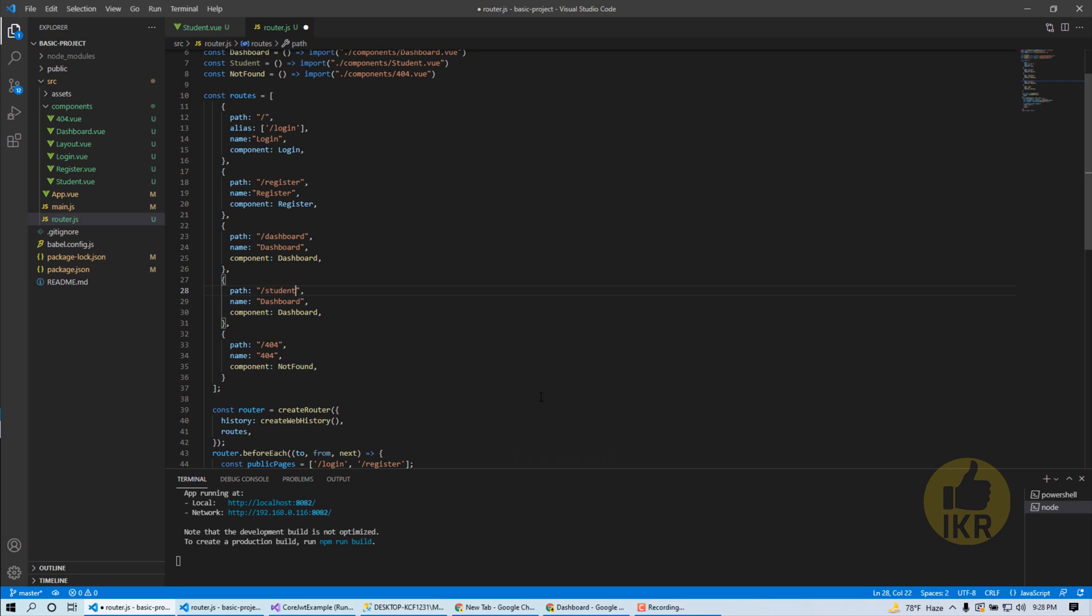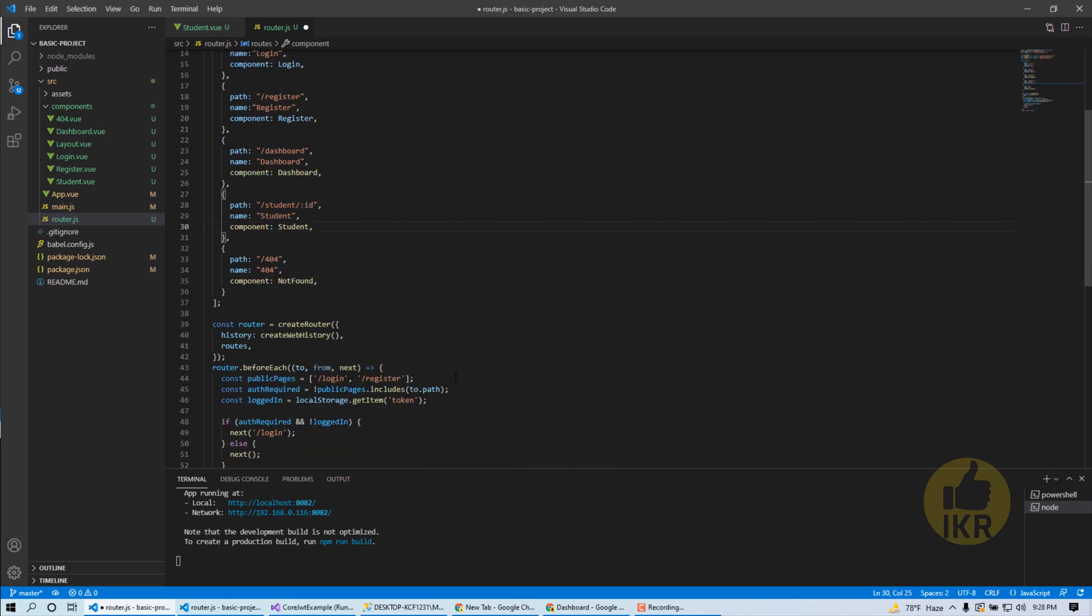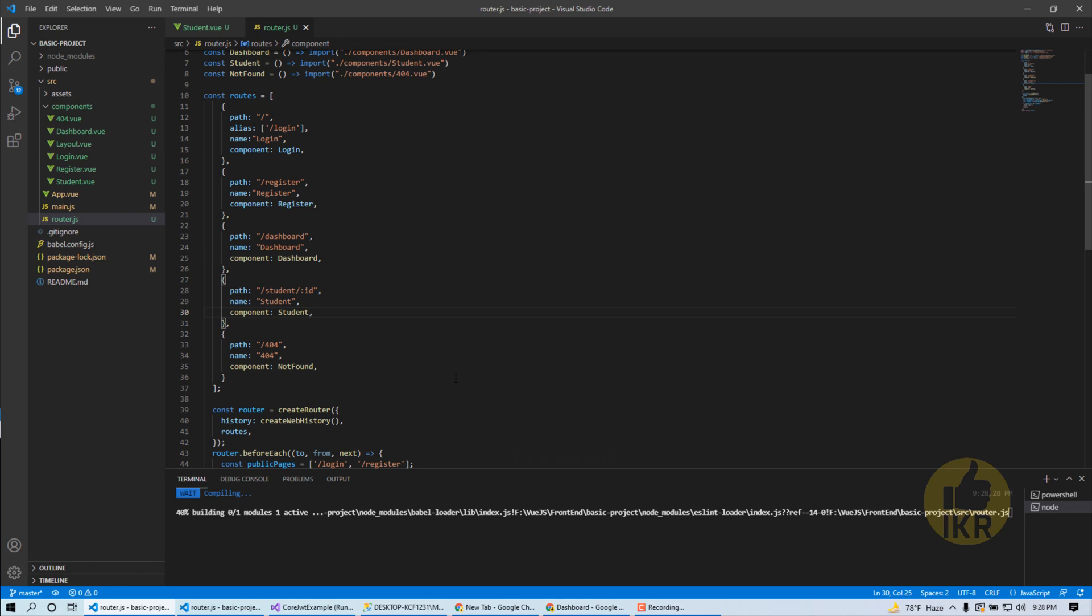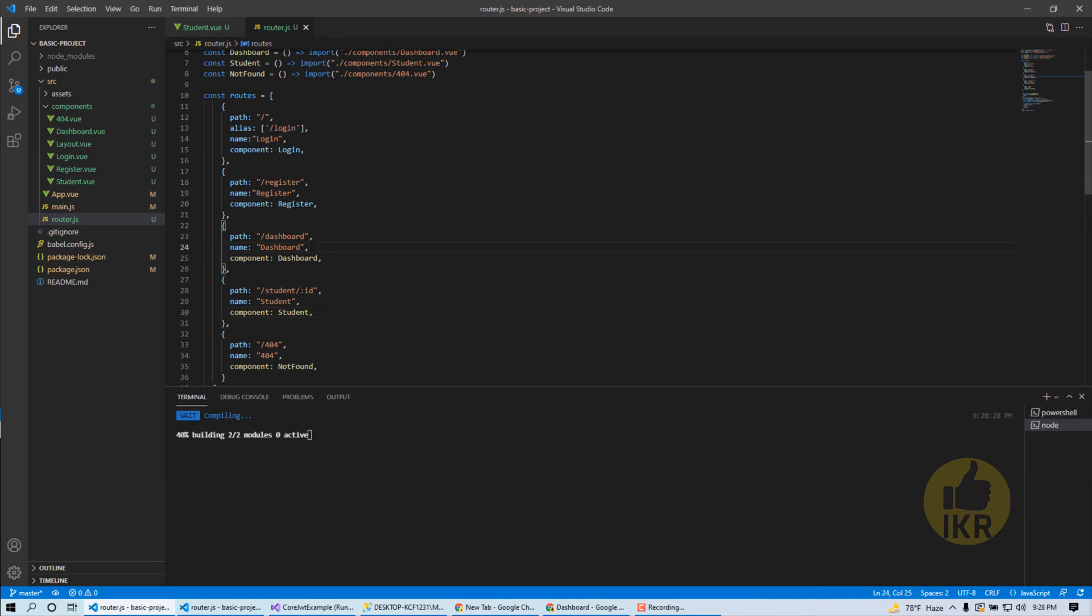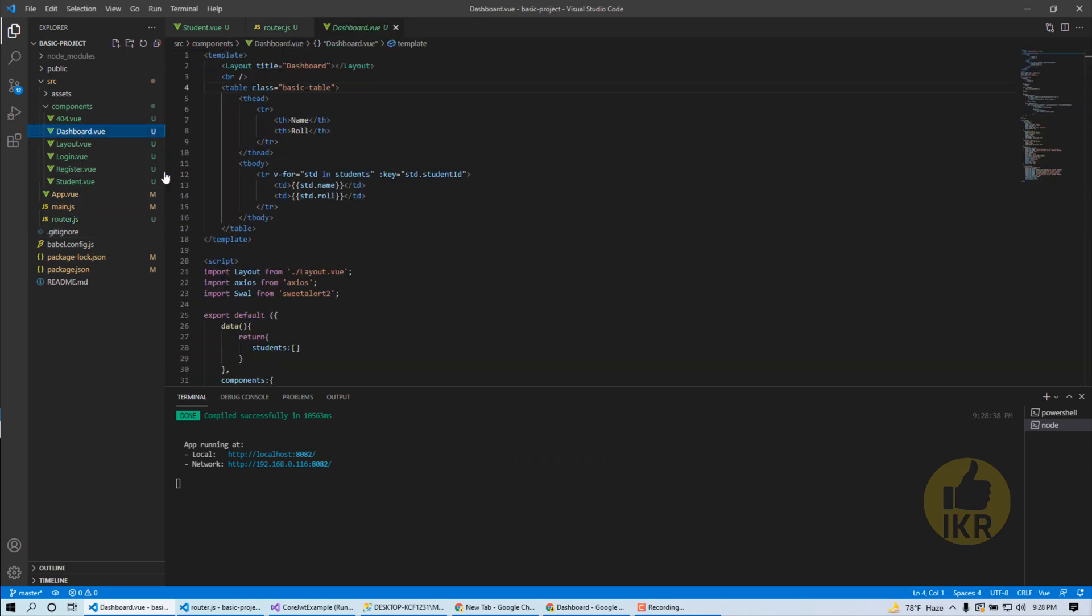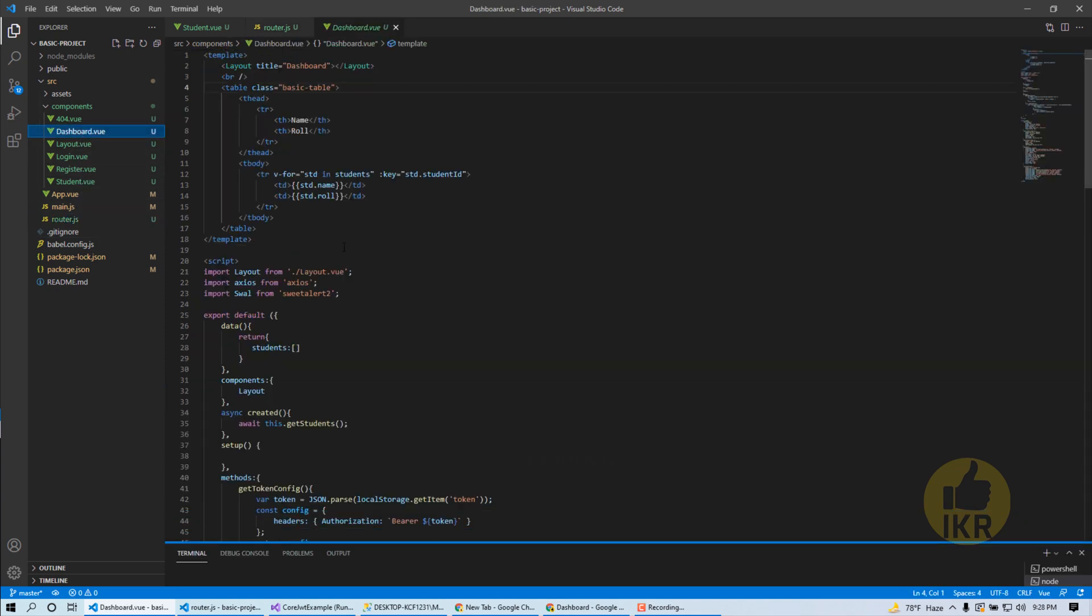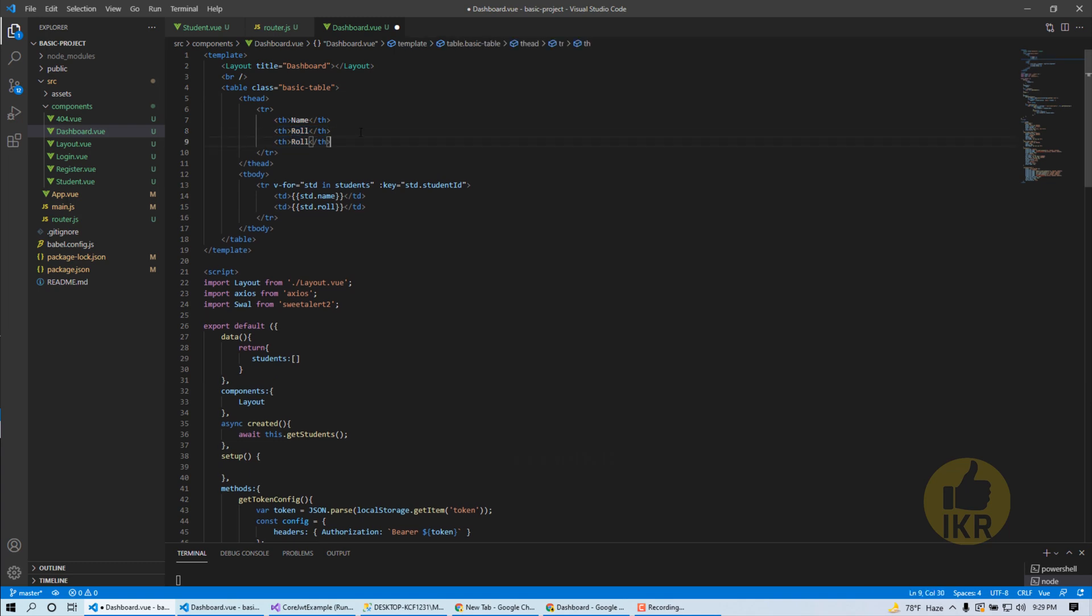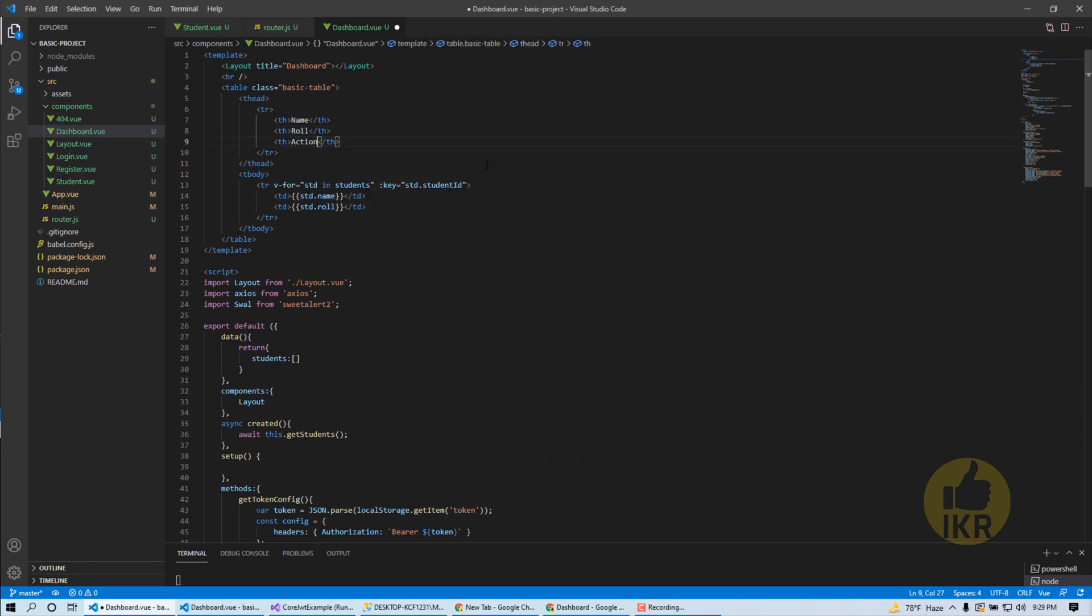Student name and component name will be student. Ok done. Open dashboard. Another column for action.